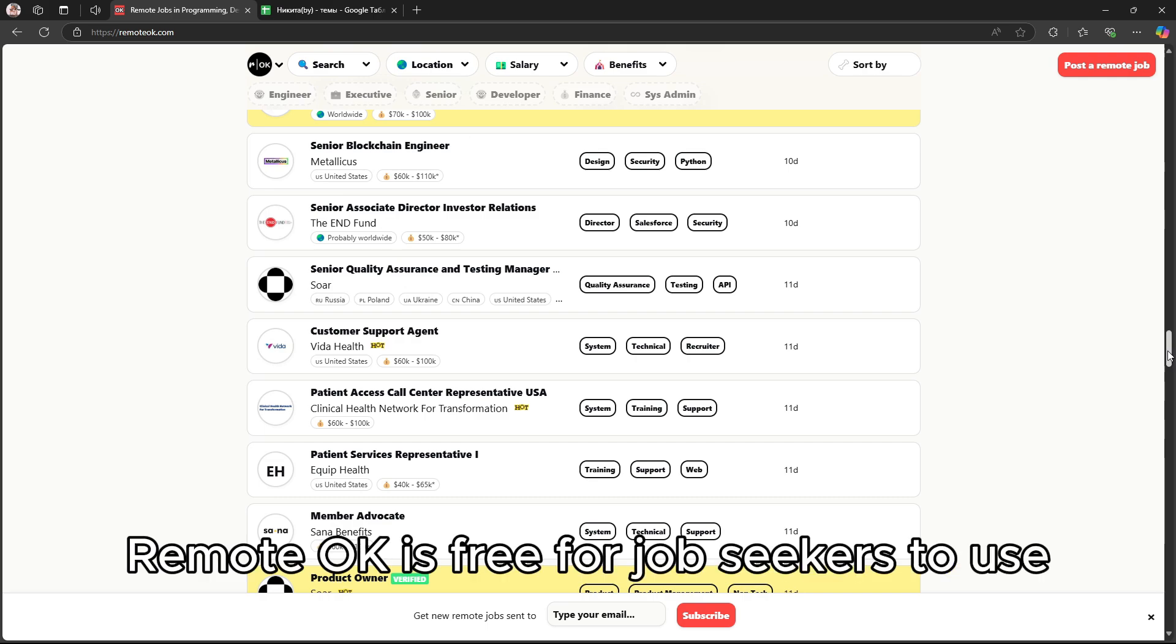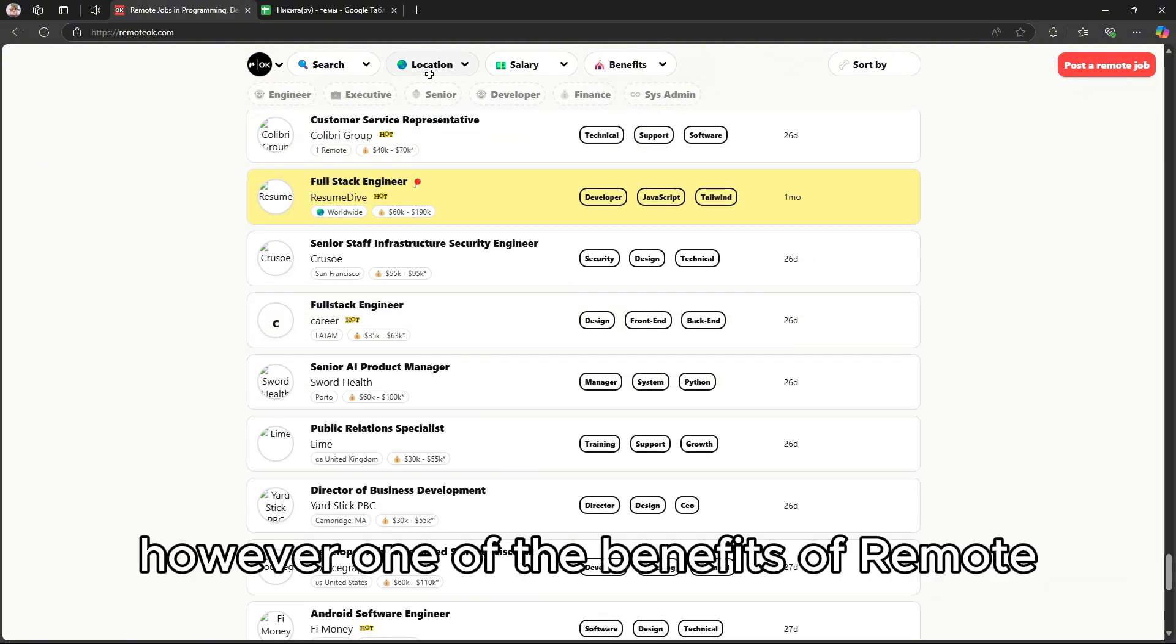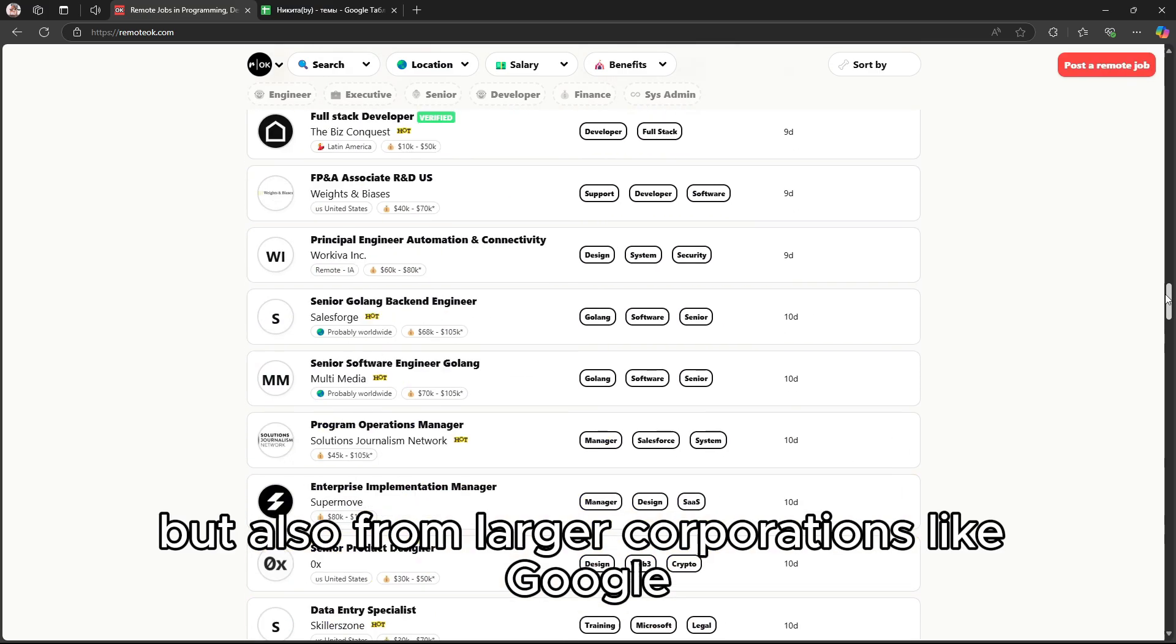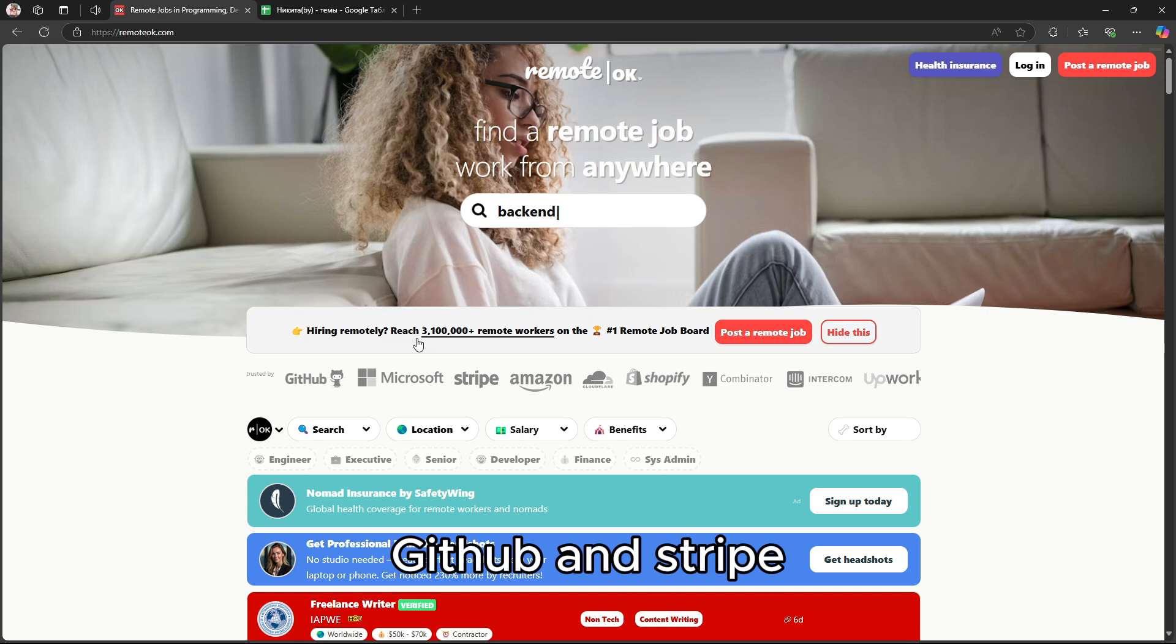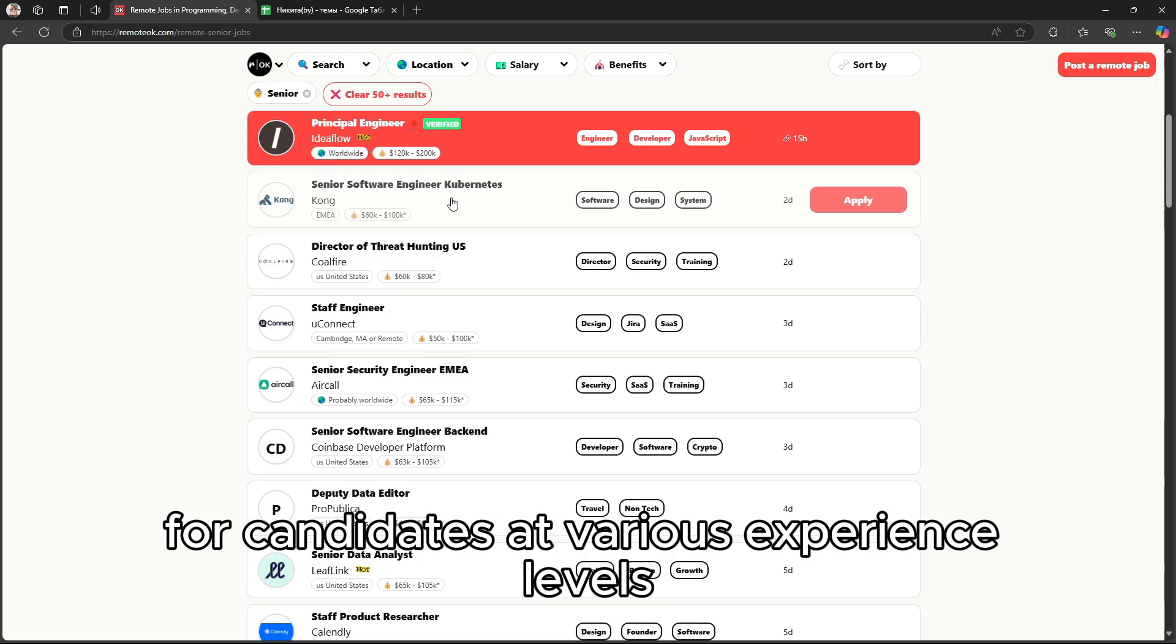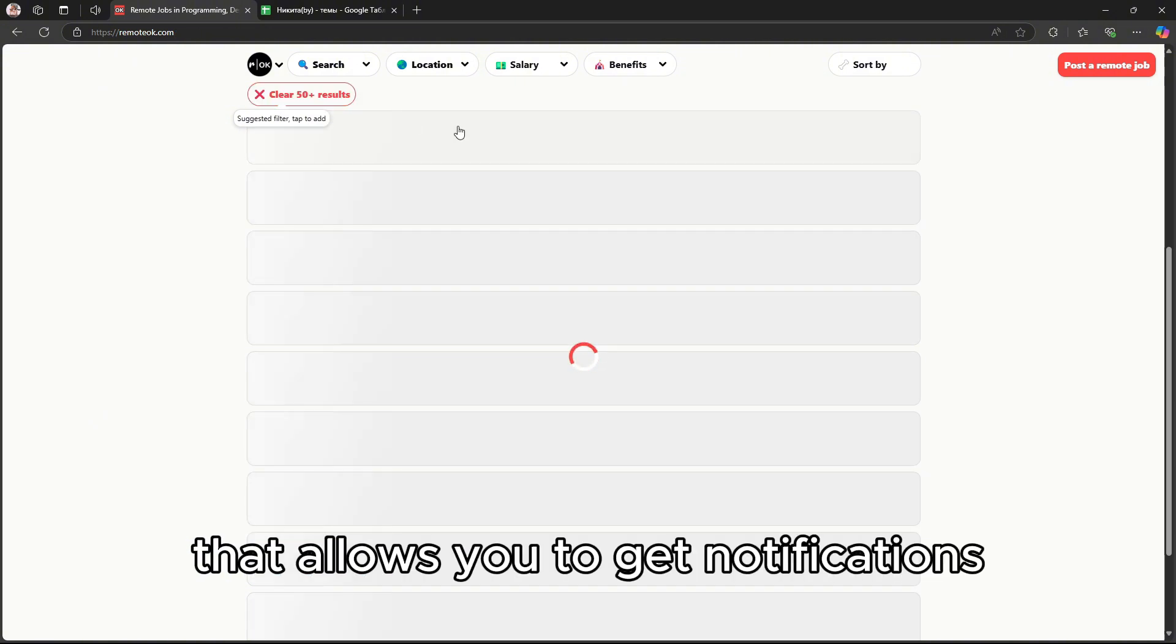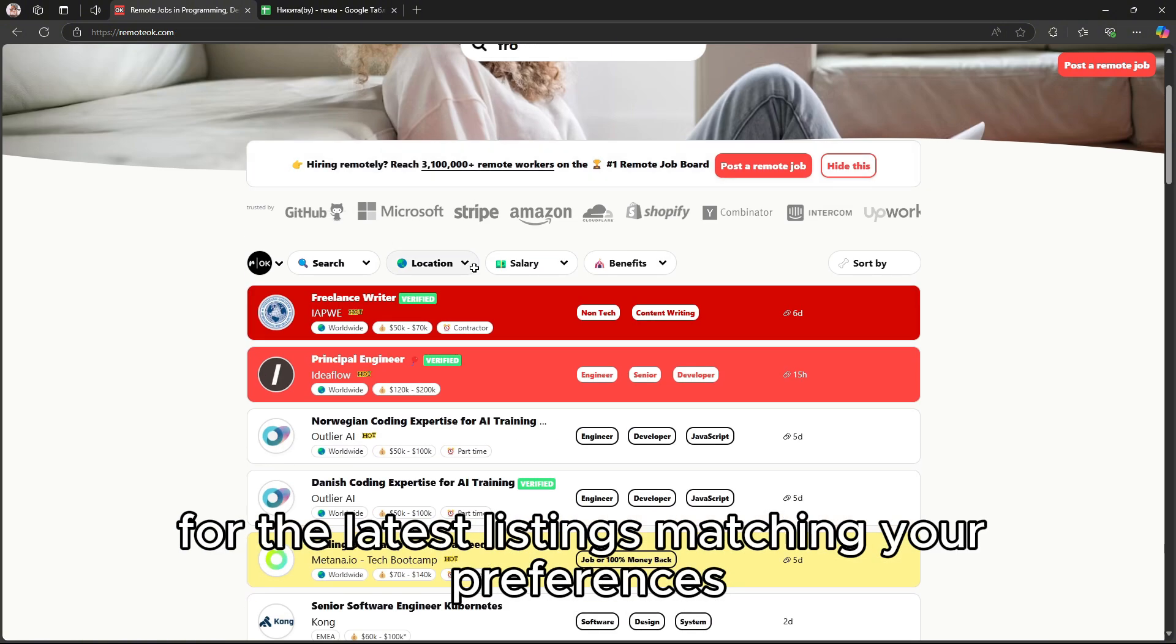Remote OK is free for job seekers to use, and the platform is updated frequently with fresh listings. However, one of the benefits of Remote OK is that it doesn't only list positions from small companies, but also from larger corporations like Google, GitHub, and Stripe, which provides a wide range of opportunities for candidates at various experience levels. Plus, there's a useful job alert system that allows you to get notifications for the latest listings matching your preferences.